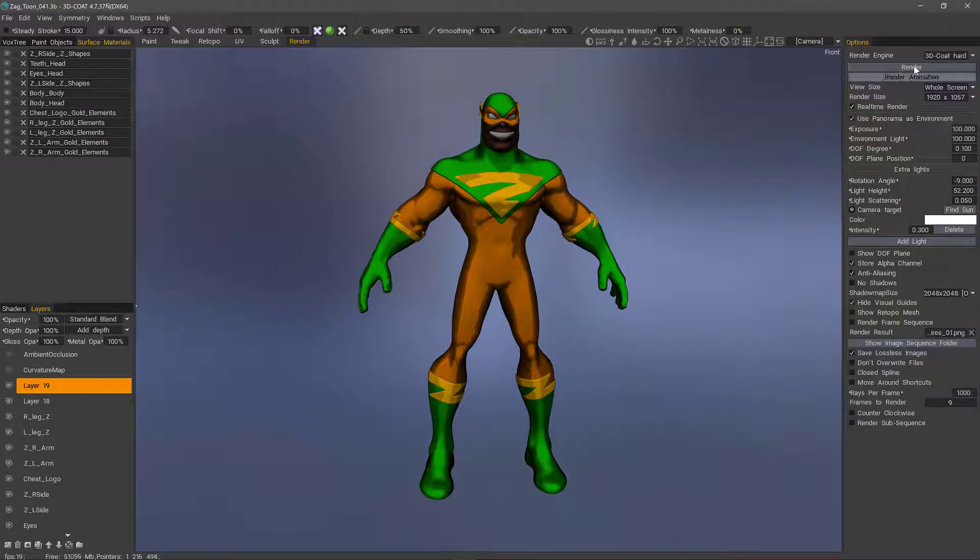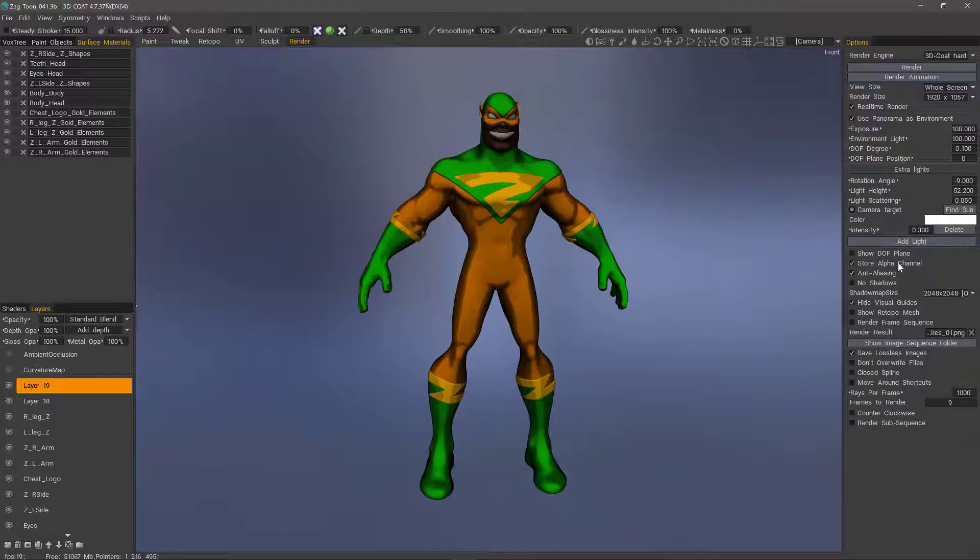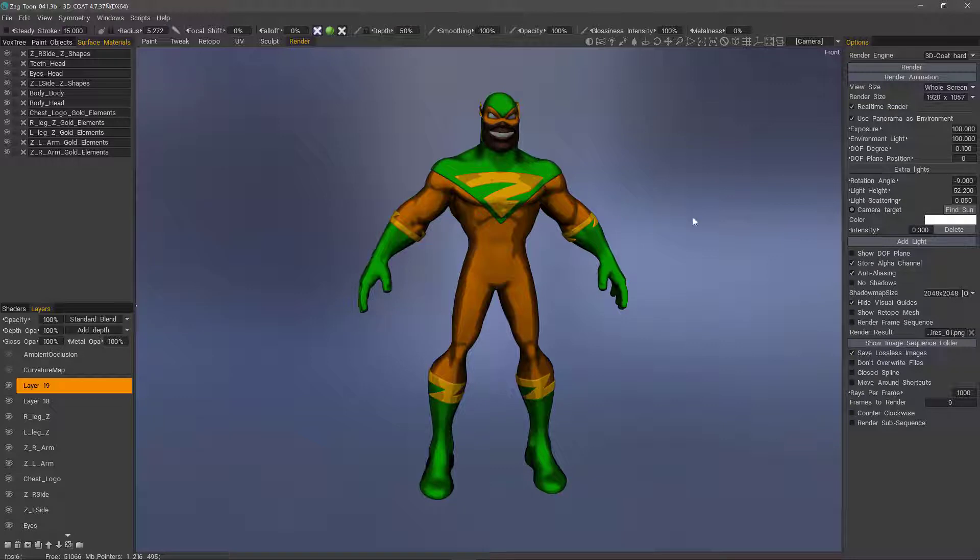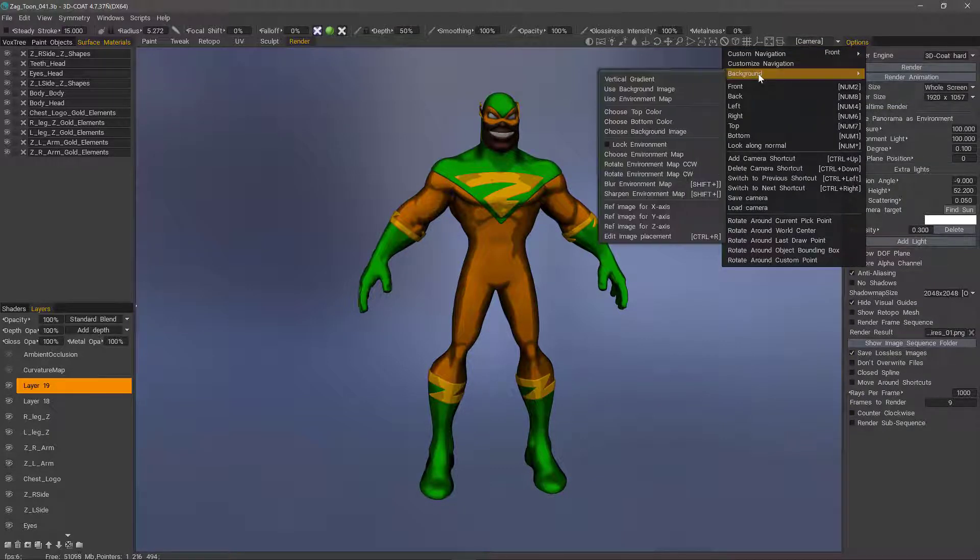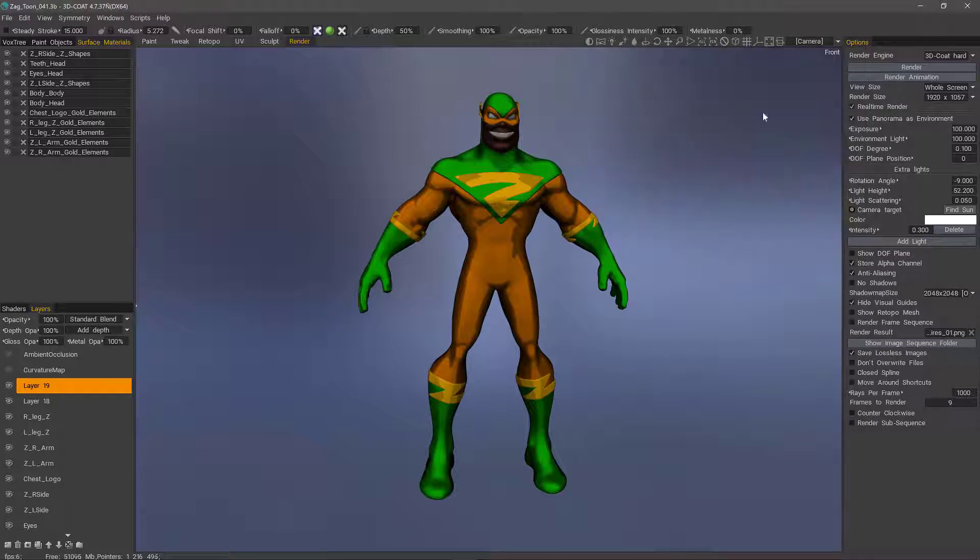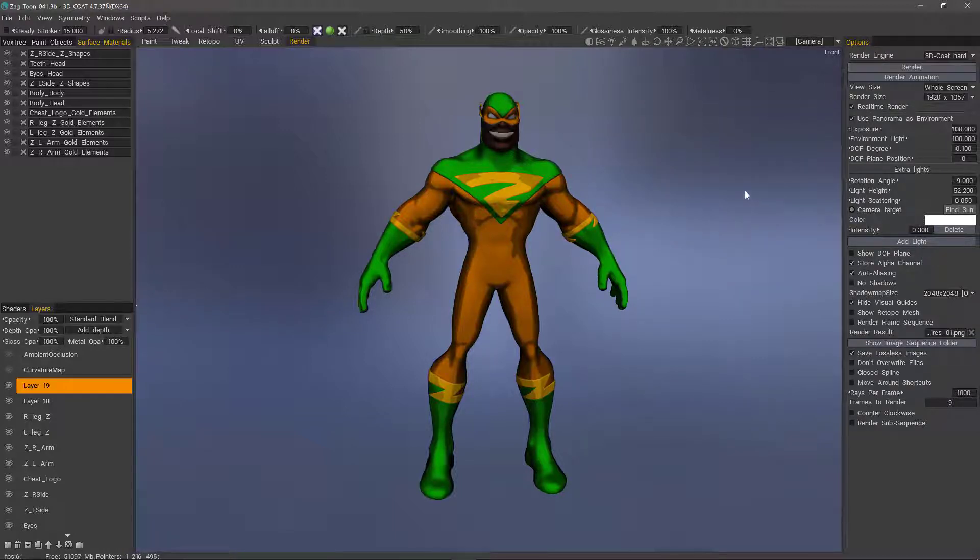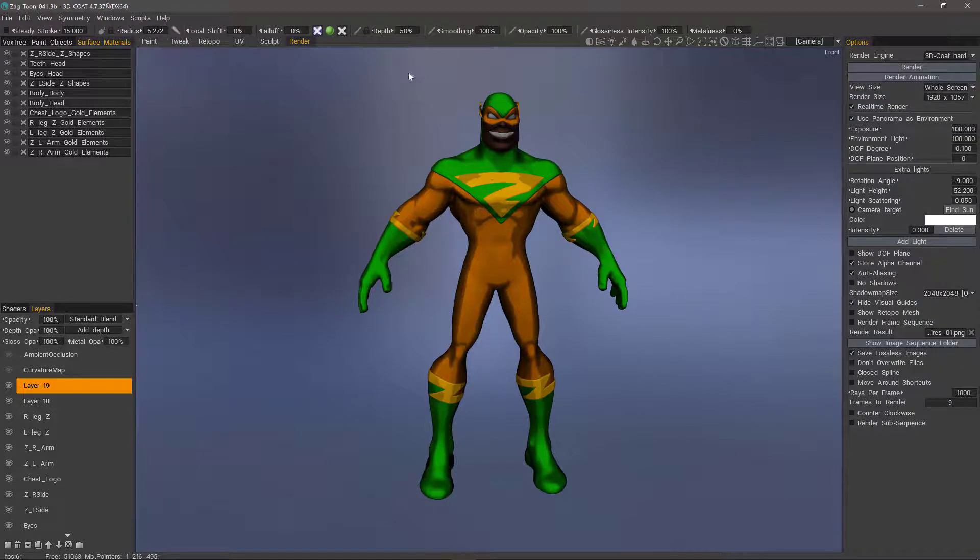When you render it out, you can choose to store an alpha channel so it knocks out the background, or you can uncheck that and it will render the background along with it. You can also go to your camera settings here. You can use a background image. And with that, we will conclude this look at the new cartoon shaders in 3D Coat. Thank you for watching, we'll see you next time. Bye.